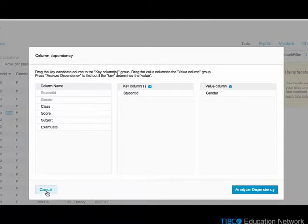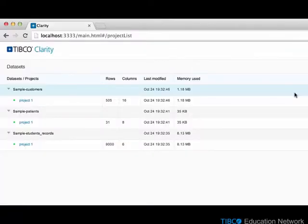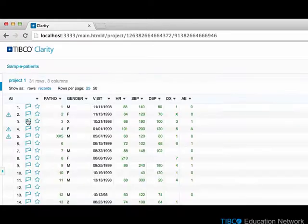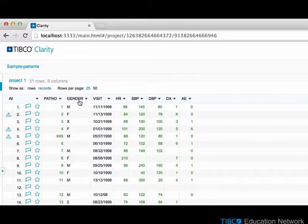Now we'll look at a different example. In the Sample Patients dataset, Project 1 contains a set of patient records. Let's see if the patient number uniquely determines the gender value.